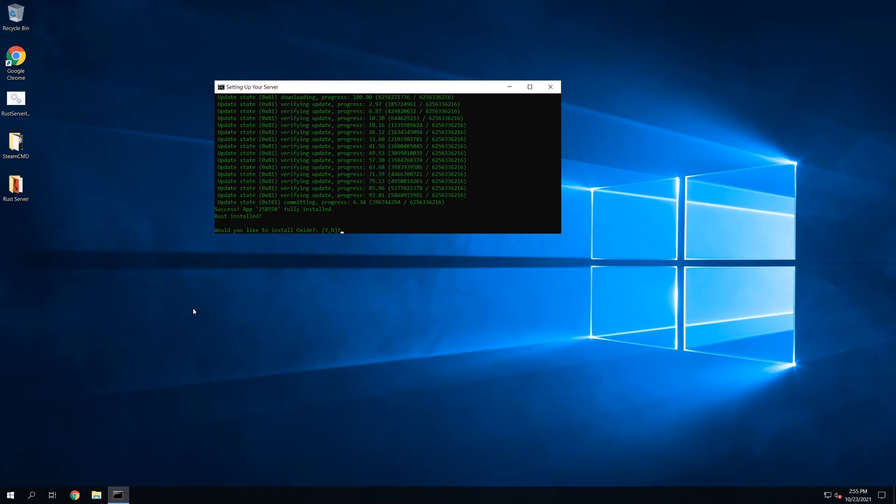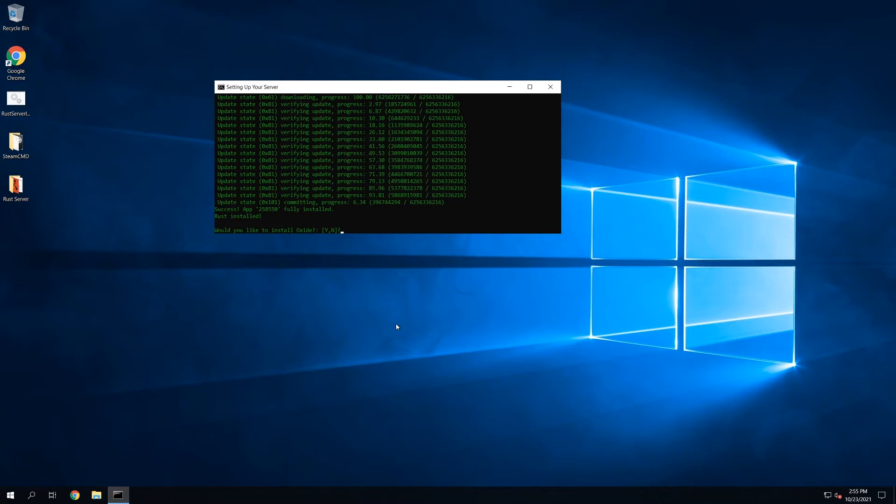Okay, and once the server is installed, it will tell you success, app 258550 is installed, and it's going to ask, do we want to install Oxide? So if you're not familiar, Oxide is the modding framework for Rust. It lets you install custom plugins. It's all done through umod.org, and there's a bunch of stuff you could do. So in this case, I am going to install Oxide, so we can install plugins later on.